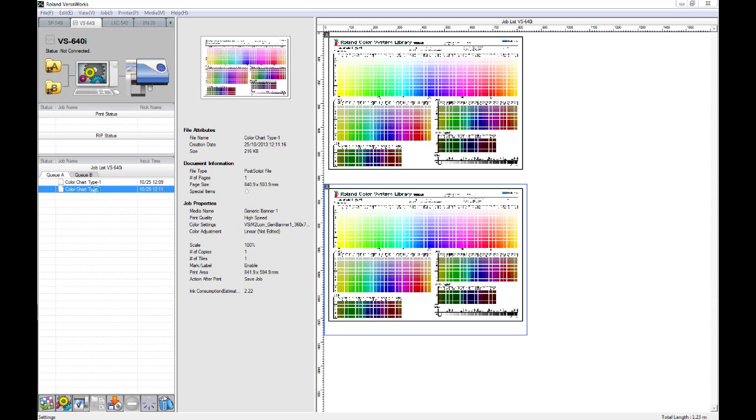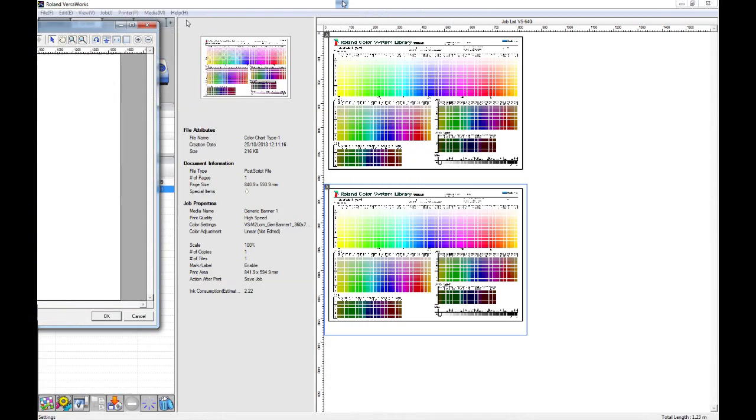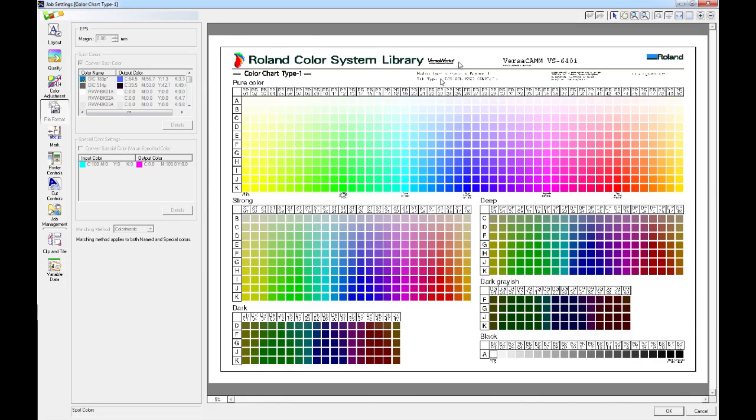Each chart that you print will have some information along the top. The information that it will have, if we just zoom in here, along the top, along here, it will say the machine that was used to print that chart. It will say the media type, so the quality settings that you used. The ink type, the machine model and serial number, and also the date that the chart was printed.